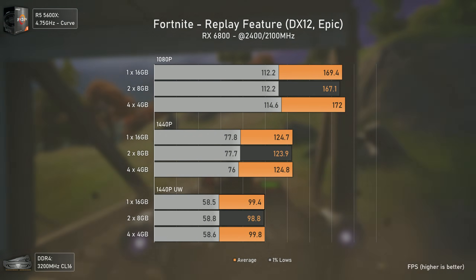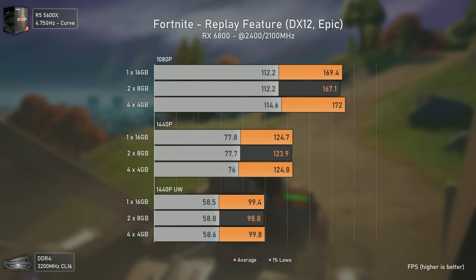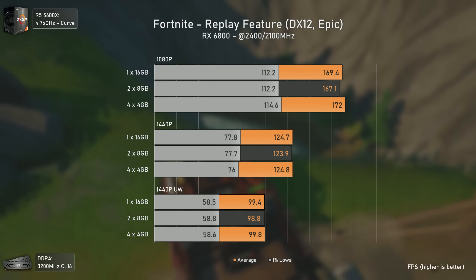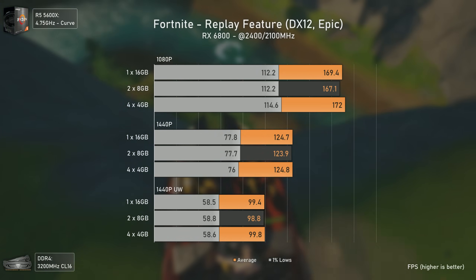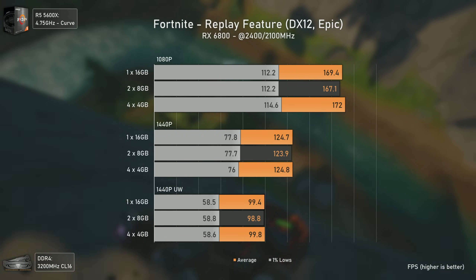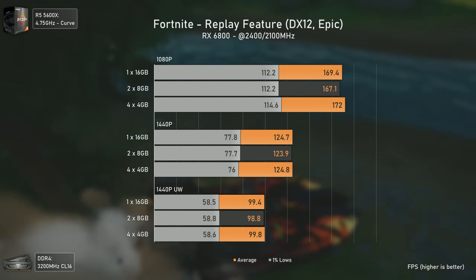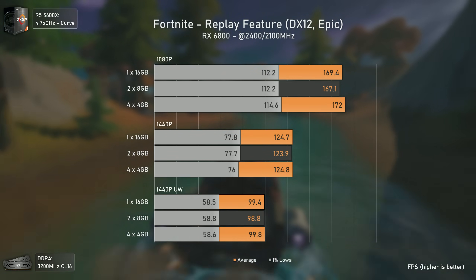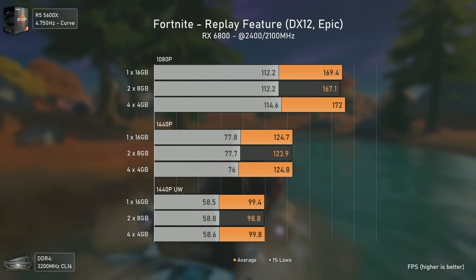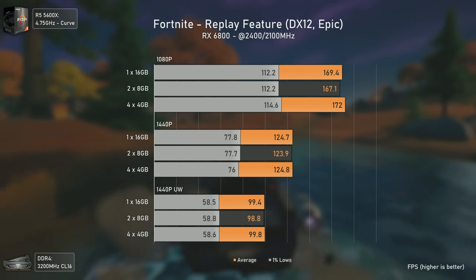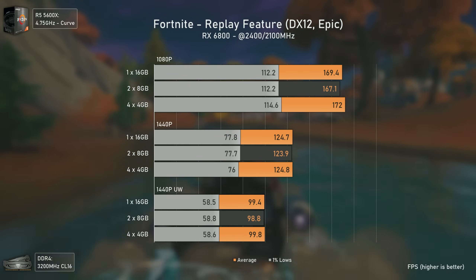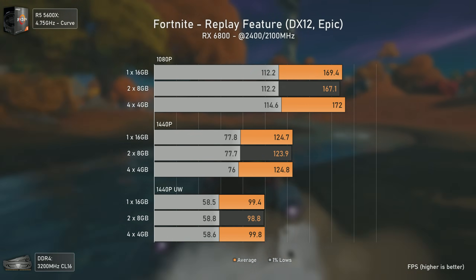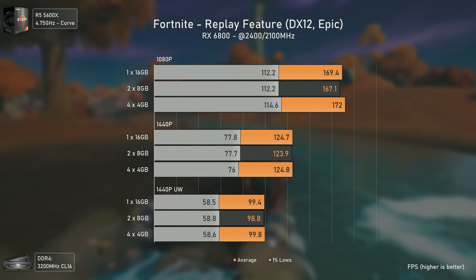Since we have PUBG, we needed to include Fortnite as well. At 1440p and 1440p ultrawide the difference is basically null due to GPU bottleneck, and even at 1080p over 160 average fps the performance difference can be considered within the margin of error, since Fortnite's replay feature is a bit inconsistent when things get CPU-sided. Regardless, the 4x4 gigabytes configuration seems to take a slight lead here.